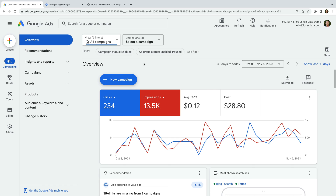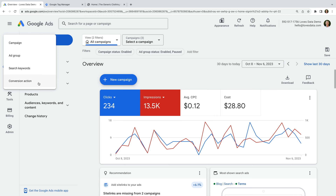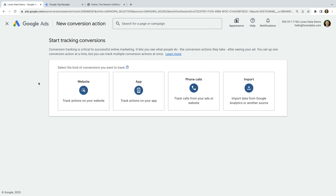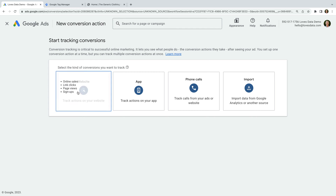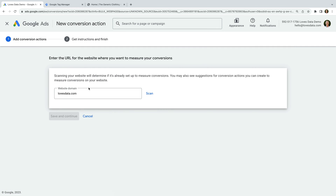Let's head to Google Ads. I've already logged into my Google Ads demo account. To configure a new conversion in the account, let's click Create on the top left corner and choose Conversion Action. I'm going to create a new dedicated Google Ads conversion tracking tag for my website, so let's select Website. We enter the URL of our website and click Scan.